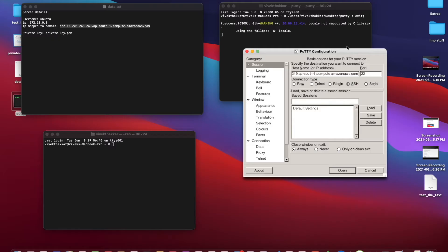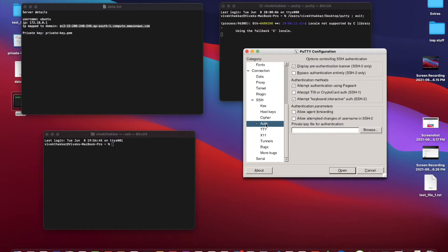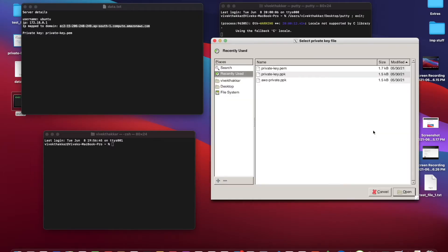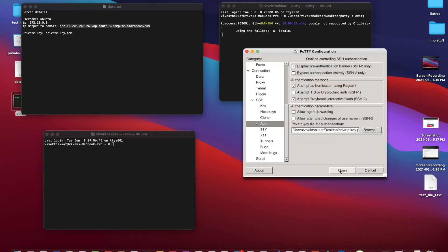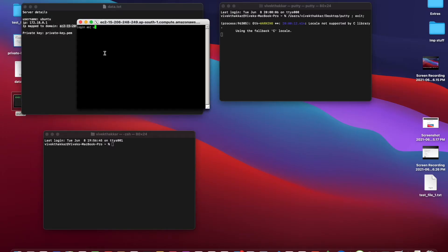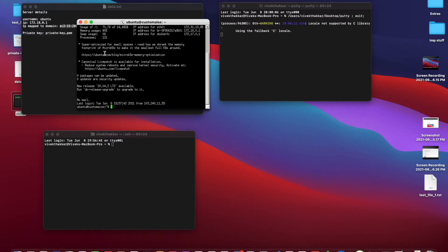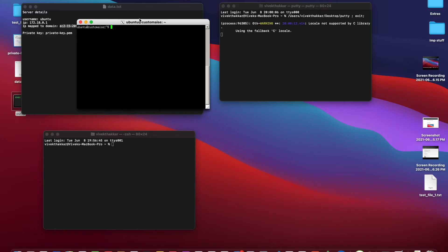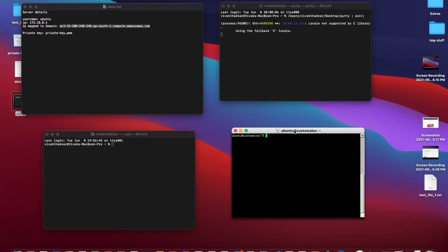Since our remote server is using SSH for authentication, we need to load a private key to get connected to the remote server, so I will load a private key in it. We will connect, and the username in my case is ubuntu. So we got authenticated on our remote server — this is the terminal of the remote server.